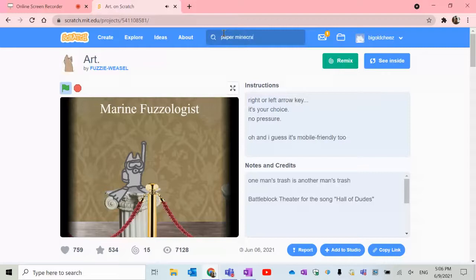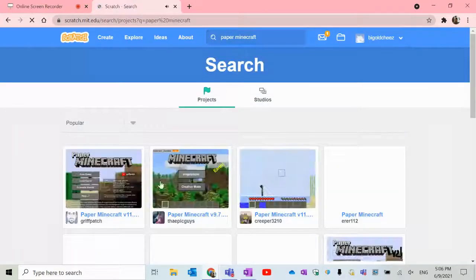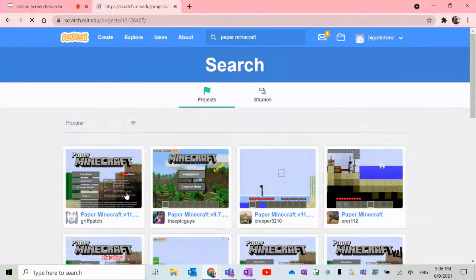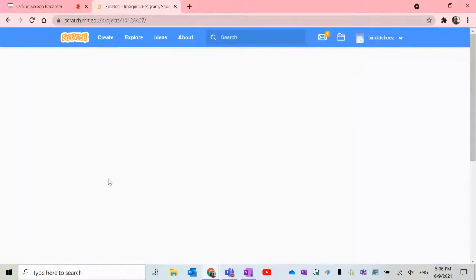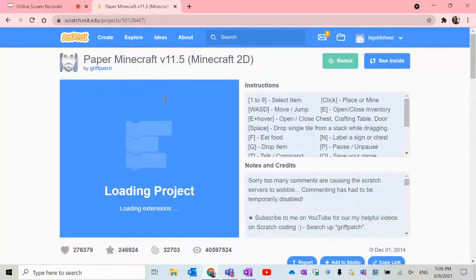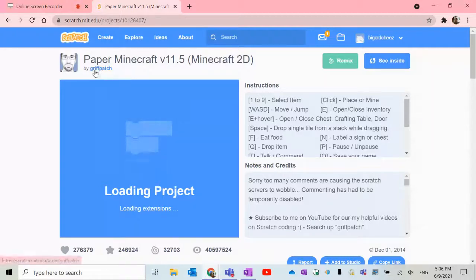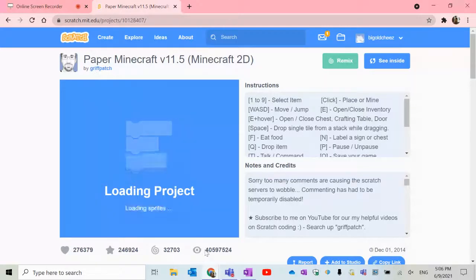There's also Minecraft — but it's Paper Minecraft. So it's Minecraft but it's 2D, from the side view. This game is really good. You should check out this creator, Griffpatch — he has a bunch of wonderful games. Look at how many views this has: 40 million. This is wonderful. You should totally play it.